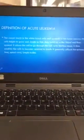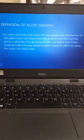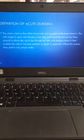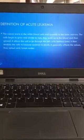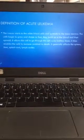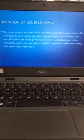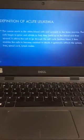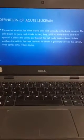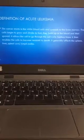The definition of acute leukemia: the cancer starts in the white blood cells and spreads to the bone marrow. The cells begin to grow and divide too fast, and they build up in the blood and then spread. It allows the cells to go through the cell cycle limitless times, and enables the cells to become resistant to death.